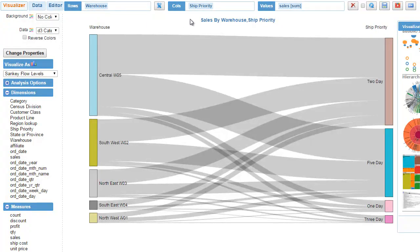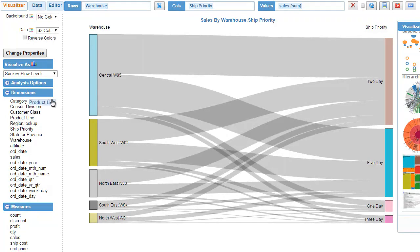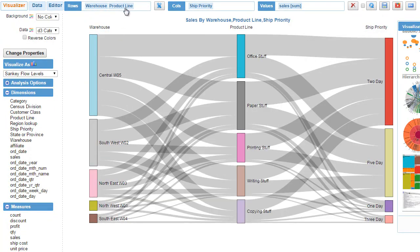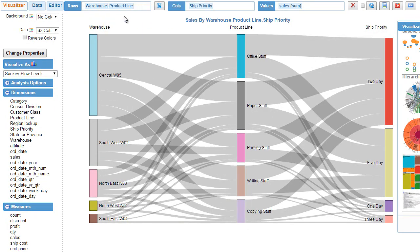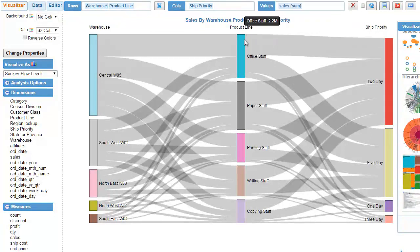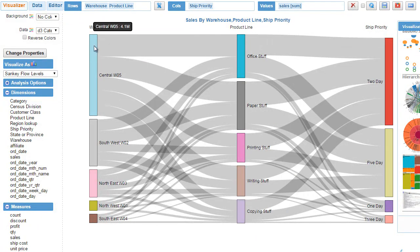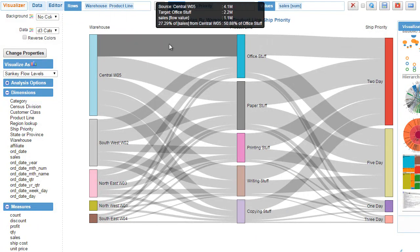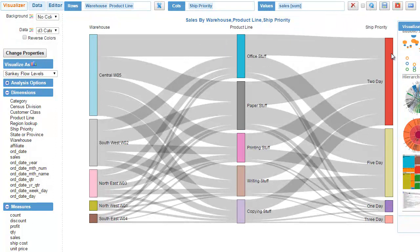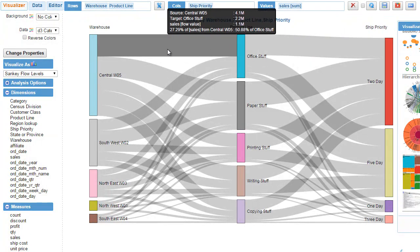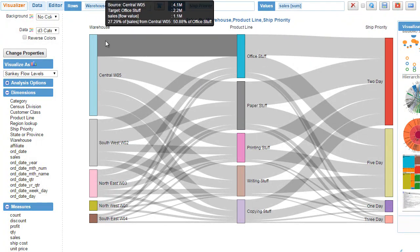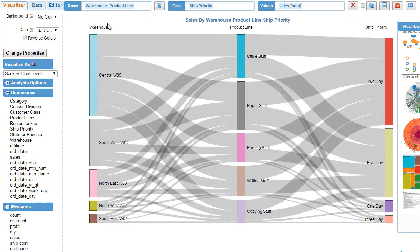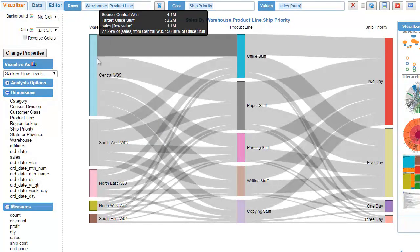The difference is not apparent when you have just two dimensions, but the moment you add the third dimension - say product line - it adds a dimension as a level in the Sankey. Now you can see the flow from node to node to node, and everything remains the same, it's just how it is visualized and represented.